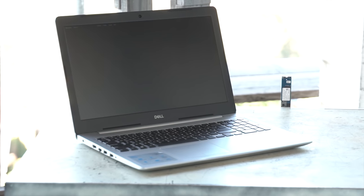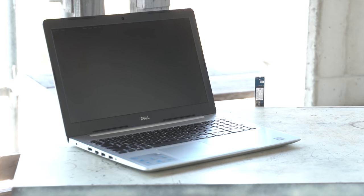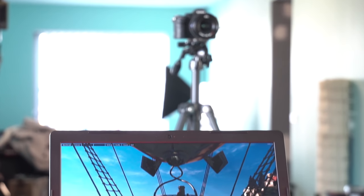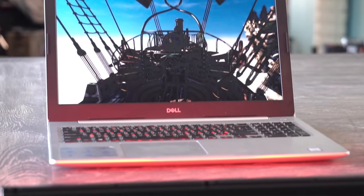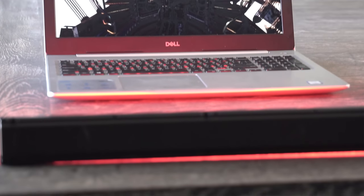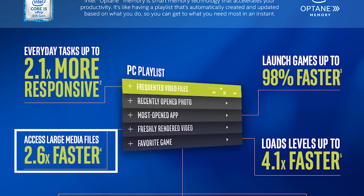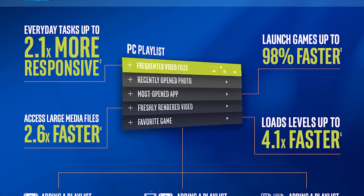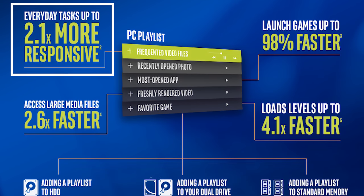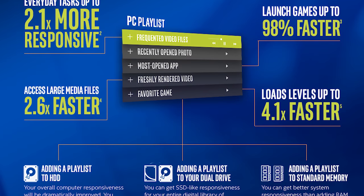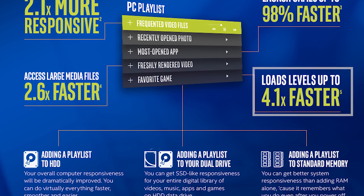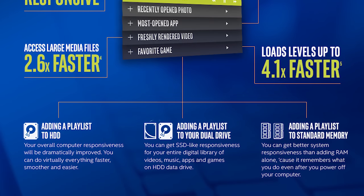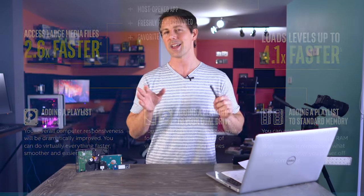Right here we've got Intel's Optane drives, and these are now going into laptops Australia-wide. They are really cost-effective and Intel makes some bold claims - they can speed things up to 2.6 times faster when accessing media files. They're also stating that Optane makes everyday tasks up to 2.1 times more responsive, game levels loading 4.1 times faster, and games themselves launching up to 2 times faster.